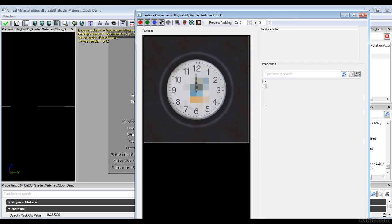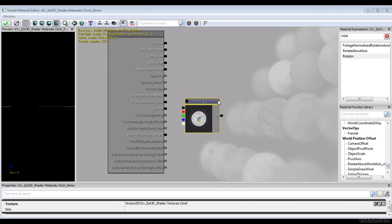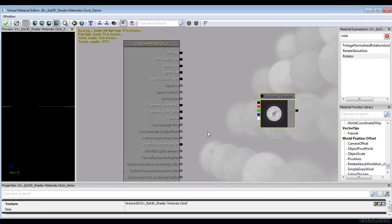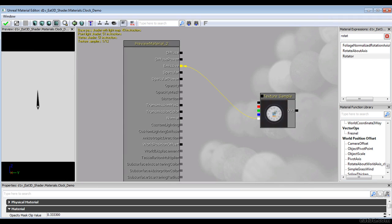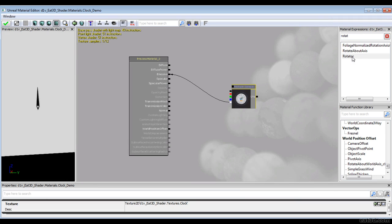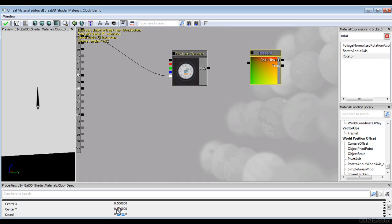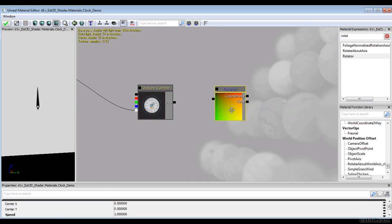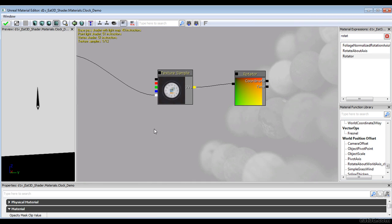The first thing we need to do is find a texture. I have this one here — so let's put it in. In the alpha channel we have what looks like a clock hand. Since we're going to be doing some rotating, let's get a rotator node. It rotates your UV coordinates, and here you specify the center and speed. Let's set speed to one and plug it in to see how it goes.